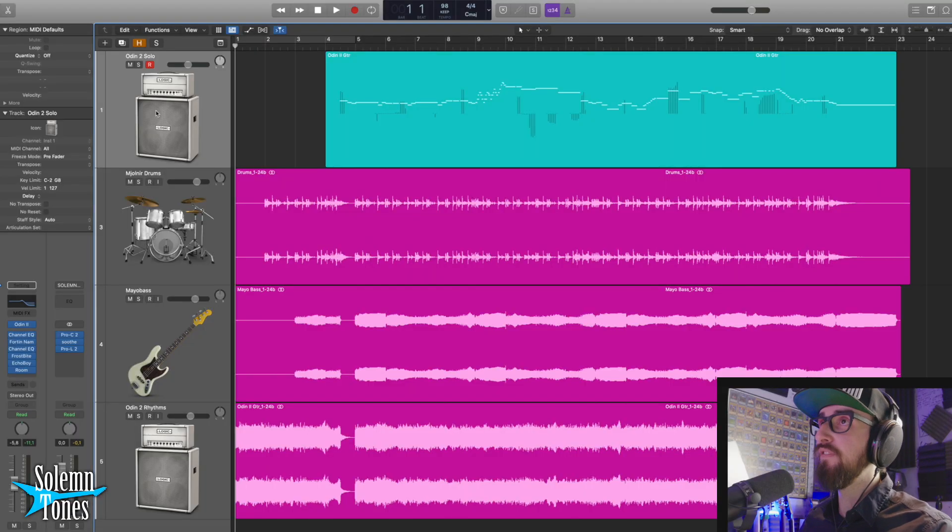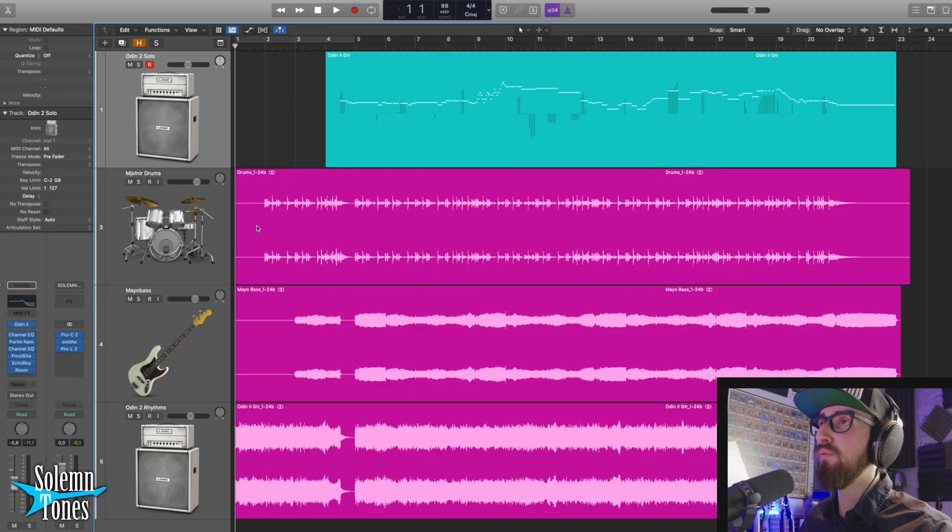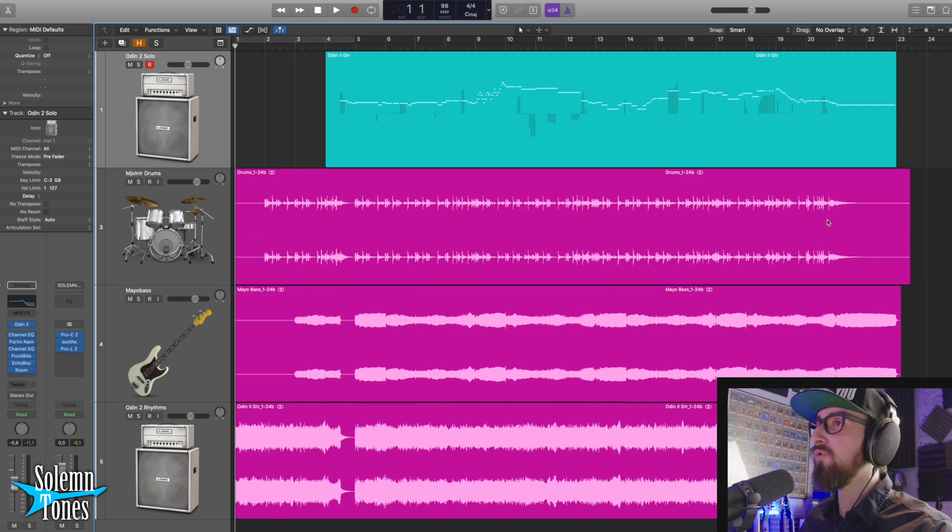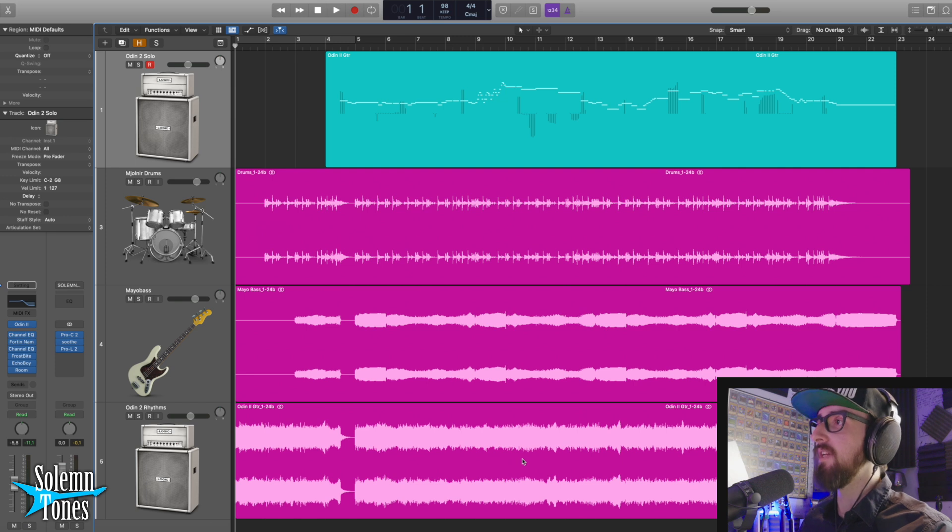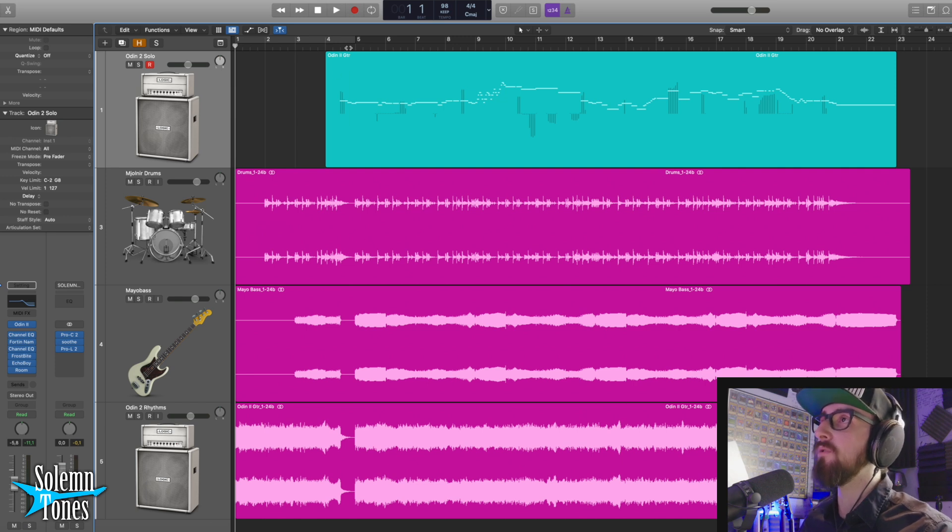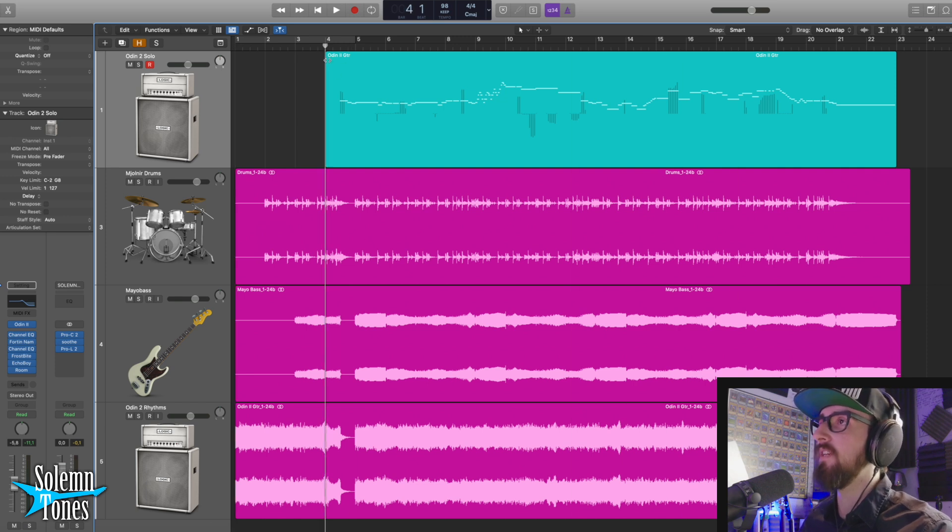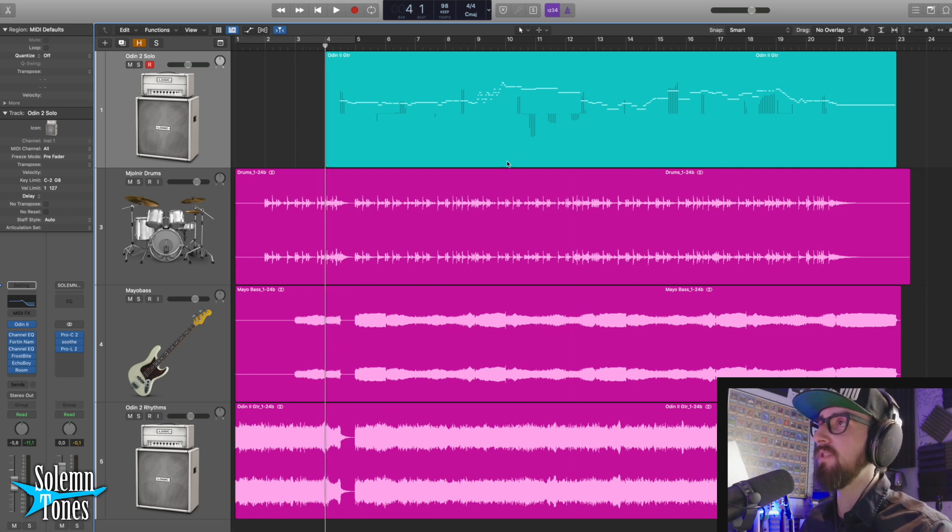So here in the session, of course the first track right here is the solo. After that we have a print of Mjolnir drums, we have a print of Mayo bass, and we have a print of the Odin 2 rhythm guitars. Of course we are only going to focus on the solo right here so we can kind of just ignore these.